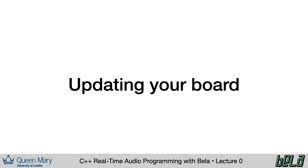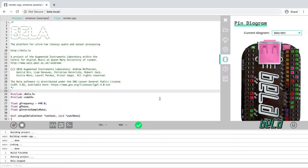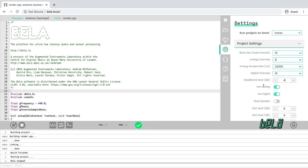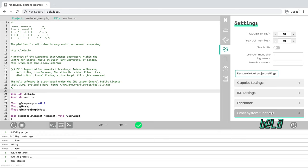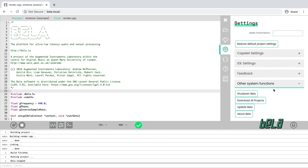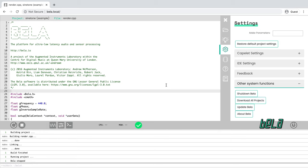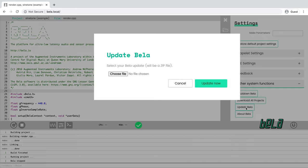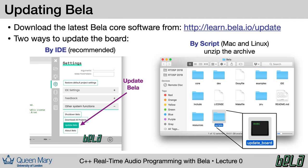Now before we go further, what we need to do is update the software running on our board. Even if you bought your Bela board relatively recently, we've made some changes to the Bela core software just for this class and it's important that you be running the absolute latest version before going onward. If you've been using your Bela board for a while, before you update the software at all, we strongly recommend that you back up all the projects on your board. You can do that from the settings tab here, go down to other system functions. There is a button called download all projects and this will download a zip of all of the projects that you have saved on your board. To update the Bela IDE, what we have to click is this button here called update Bela and this is going to give us the opportunity to choose a zip file with the Bela core code in it.